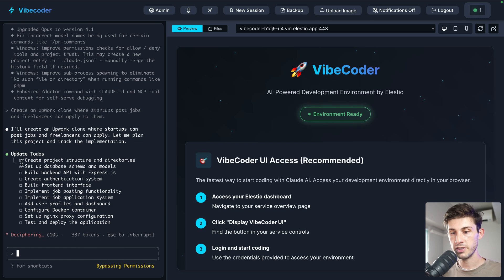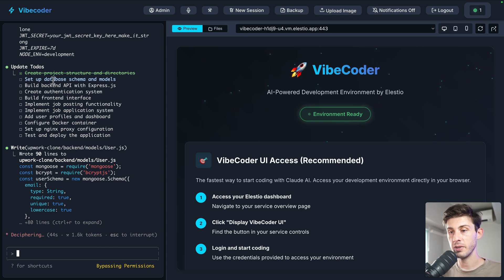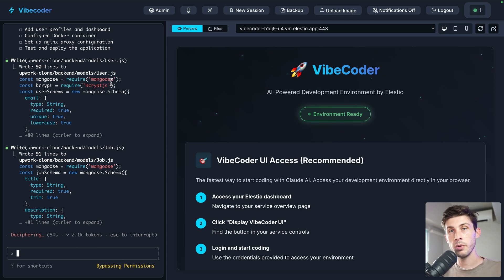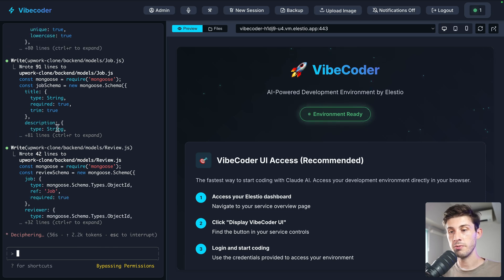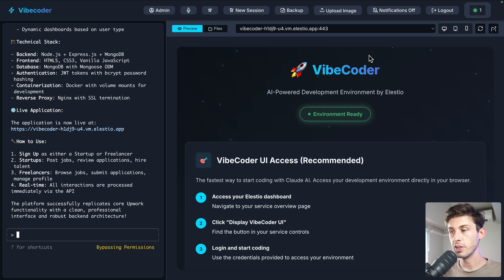Now it's VibeCode-ing our app using cloud code. First, it explains what it's going to do. It finishes the first task — creating the project structure — and now it's setting up a database schema and models. After a short wait, it's finished.